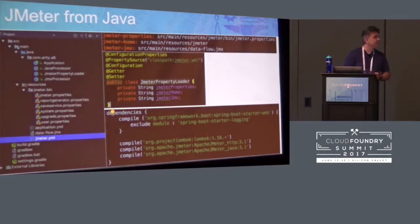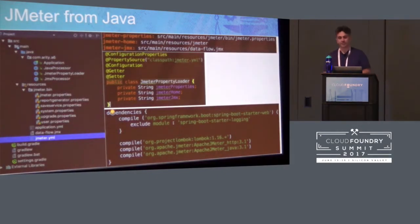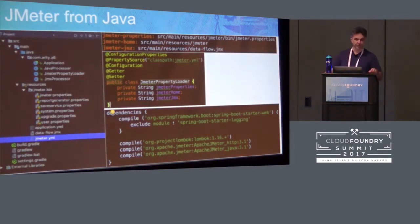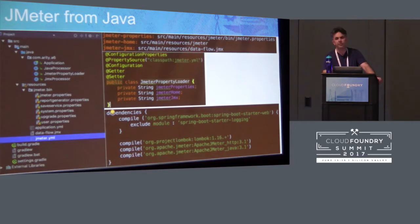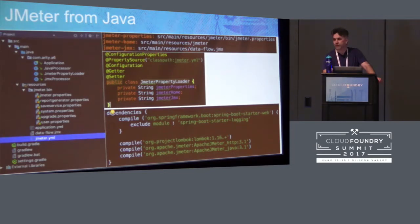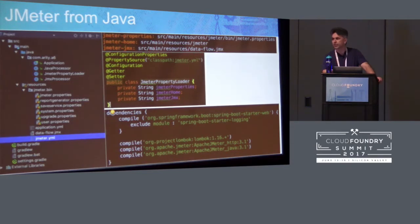In terms of the application itself, what we wanted was to deal with a significant number of concurrent requests — specified by our customers as somewhere in the region of 7,000 concurrent requests. The only way you're going to know that you can do that is if you can actually generate that number of requests into your application and see what it does.